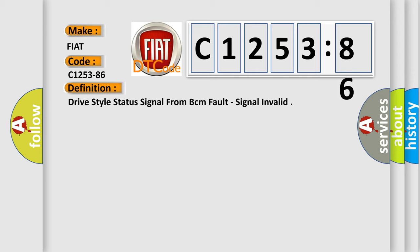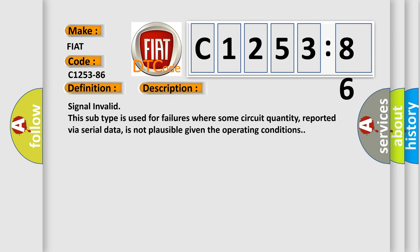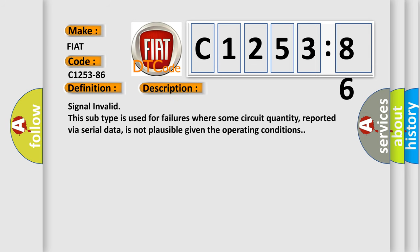Drive style status signal from BCM fault, signal invalid. And now this is a short description of this DTC code.